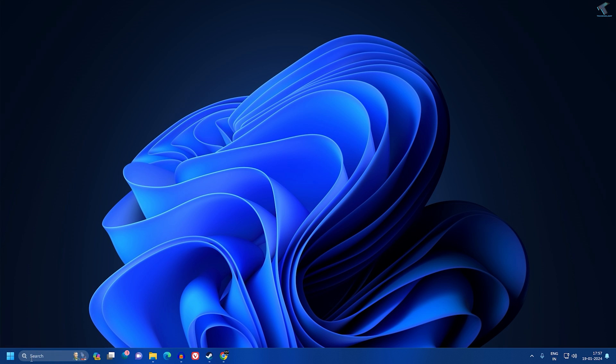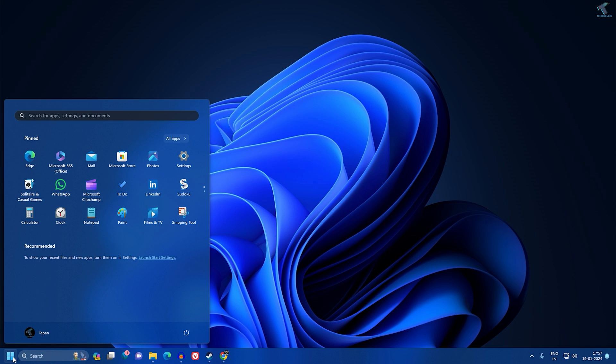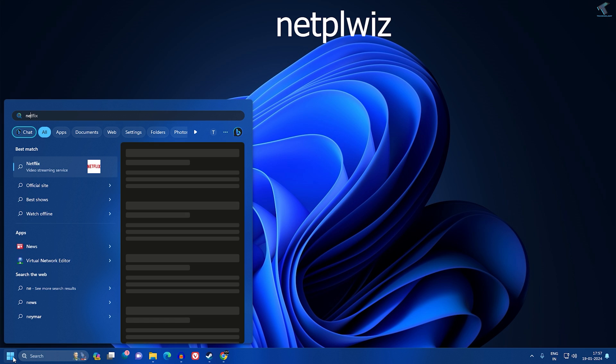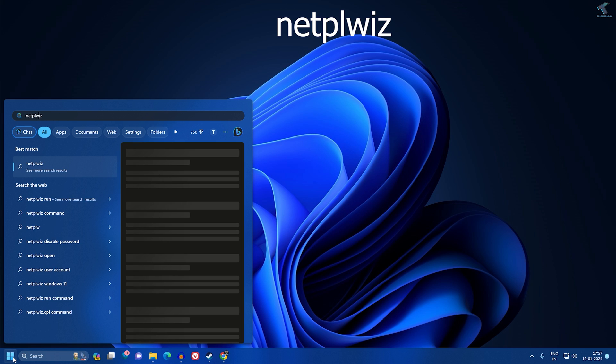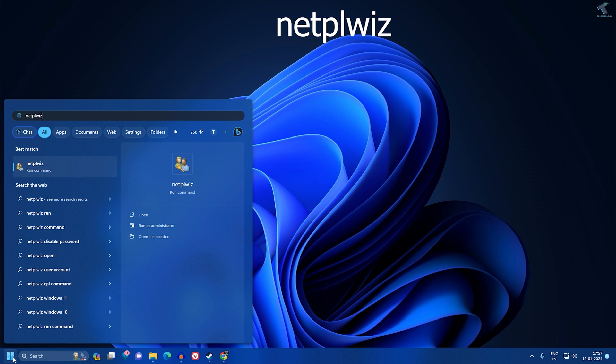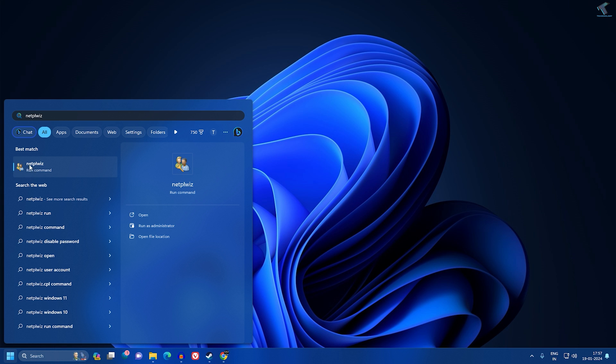First, you need to go to your Start or search window and type 'netplwiz'. I will give you this command in my video description so you can copy from there. After typing this command, press Enter or click on netplwiz.